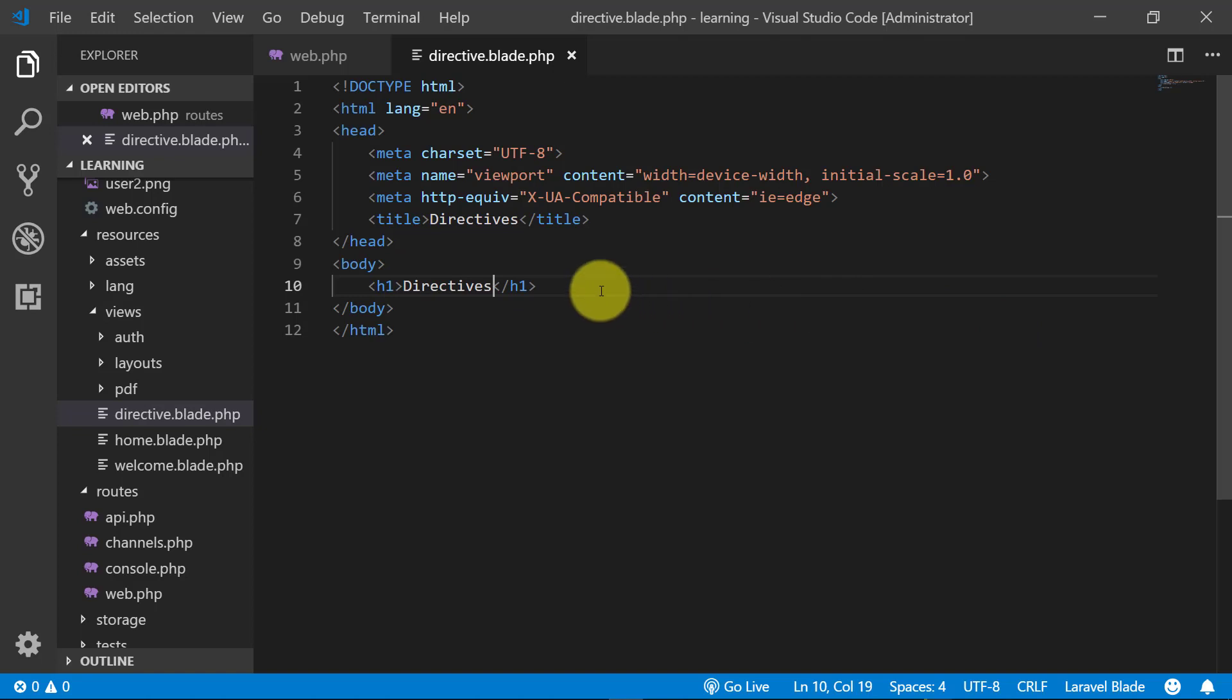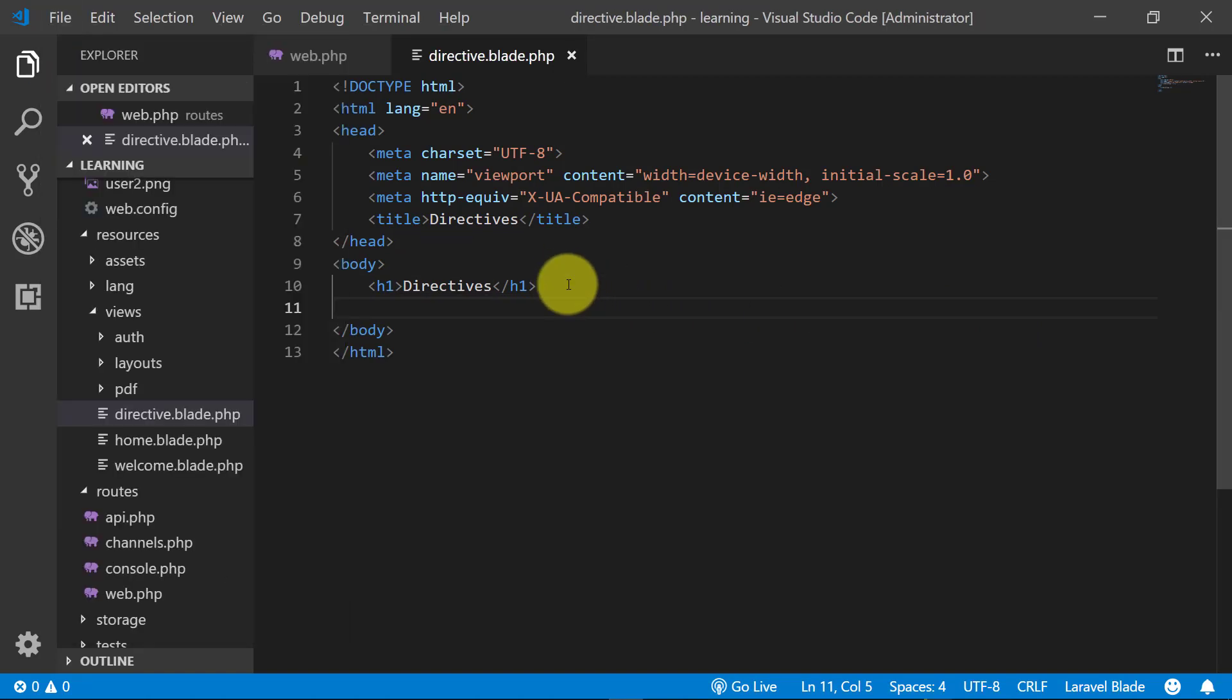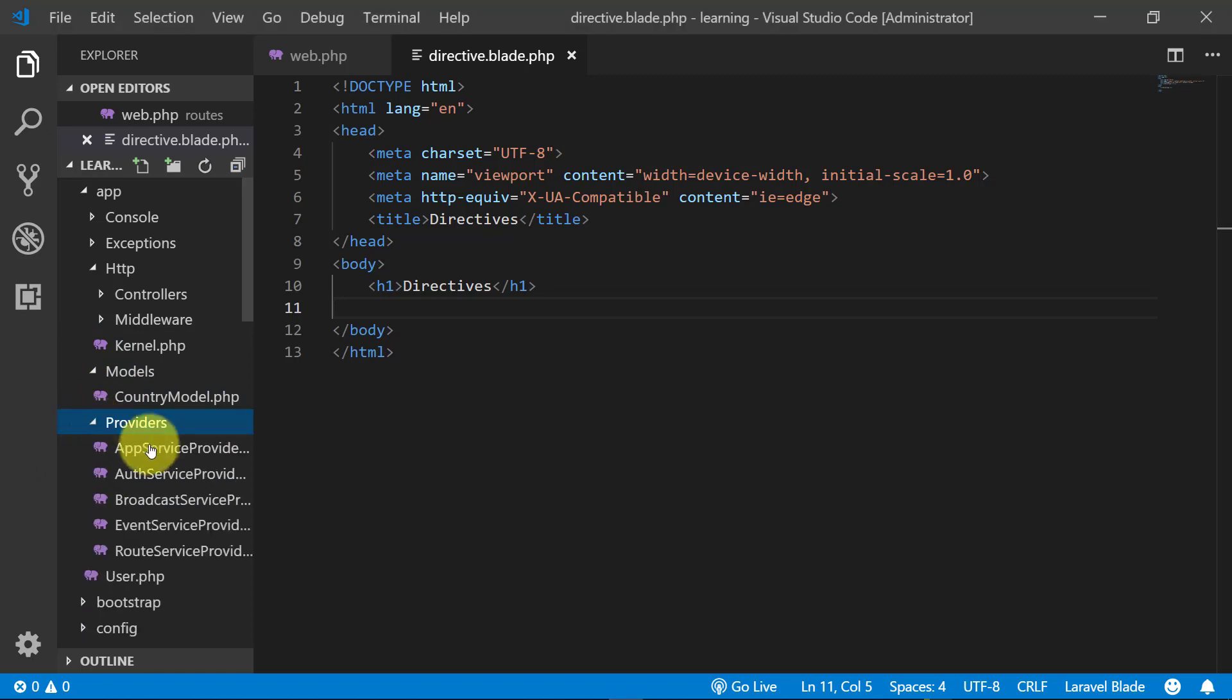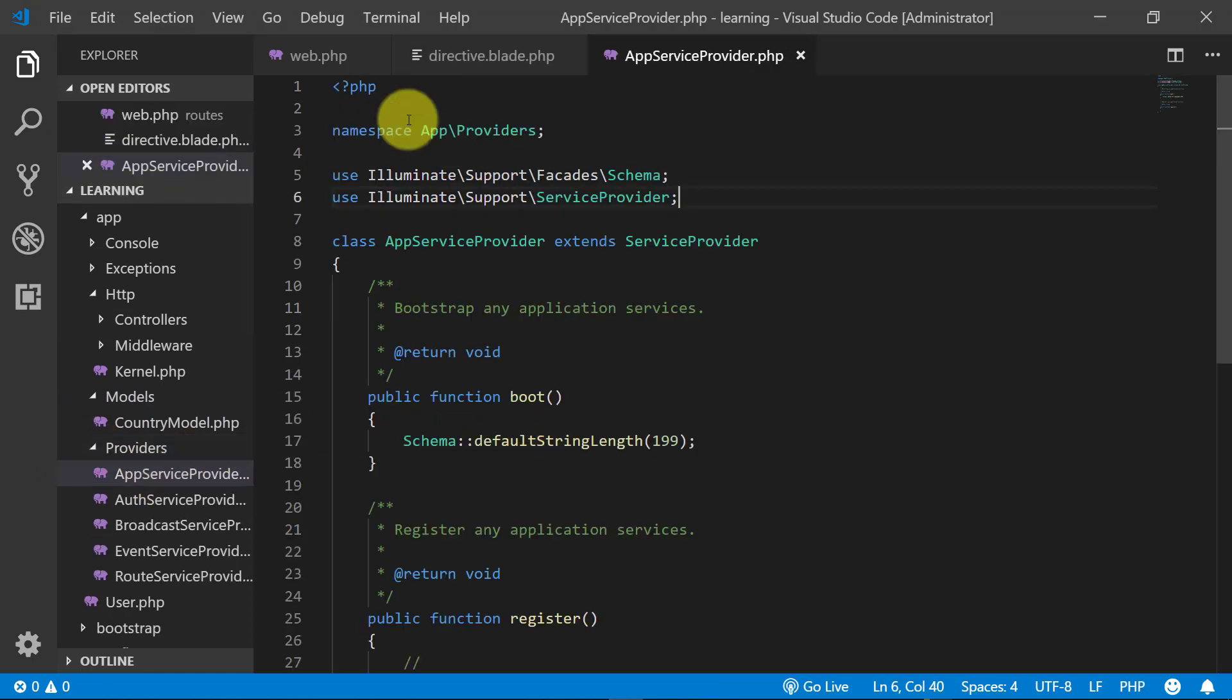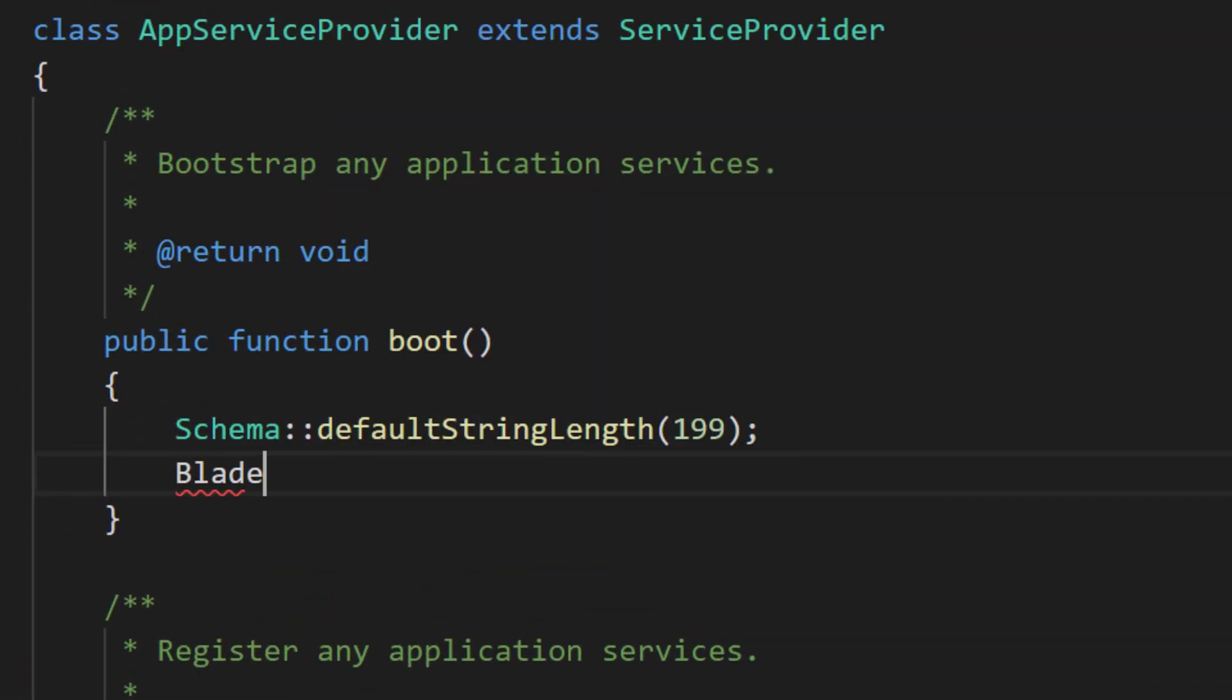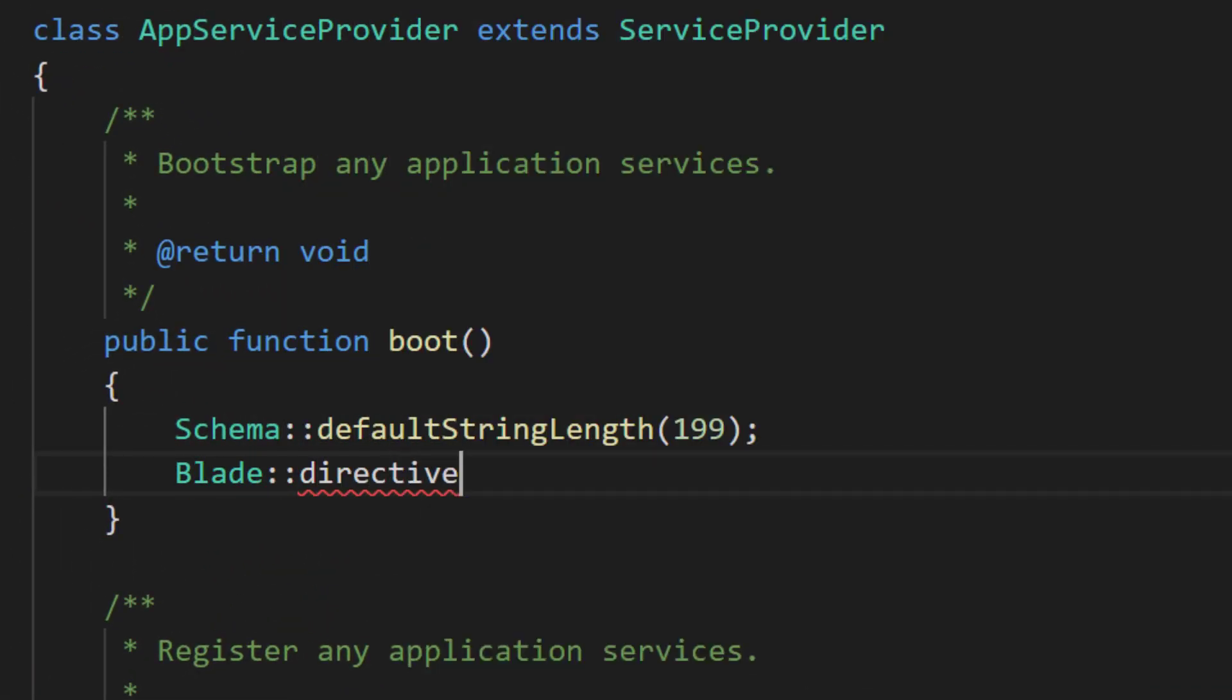And let's create our directive. For this we will go to the providers folder, open the AppServiceProvider file, and in our boot method write blade::directive. The name of our directive I am giving is company.